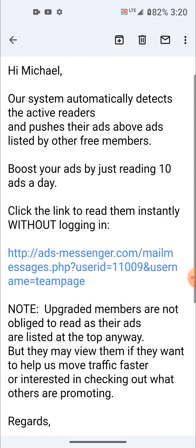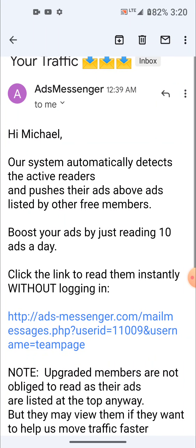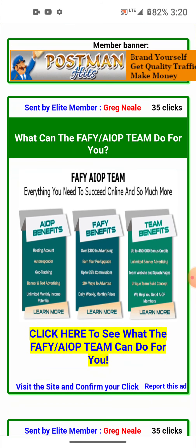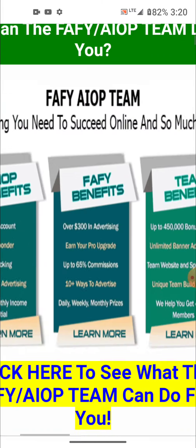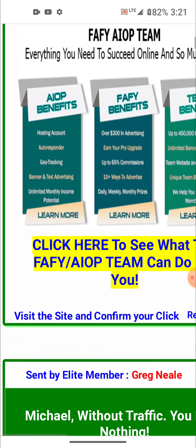Ads Messenger does send emails. When you click the little link in the email, you don't have to log in — it automatically logs you in to give you credit. This is a new ad; you can use images and HTML in these ads. That one looks pretty nice. Then you click the 'visit site' link.